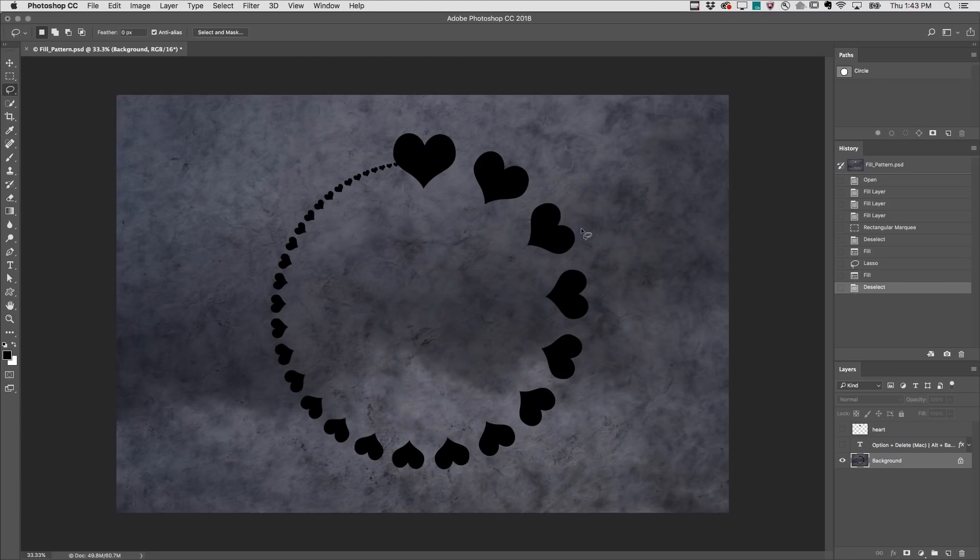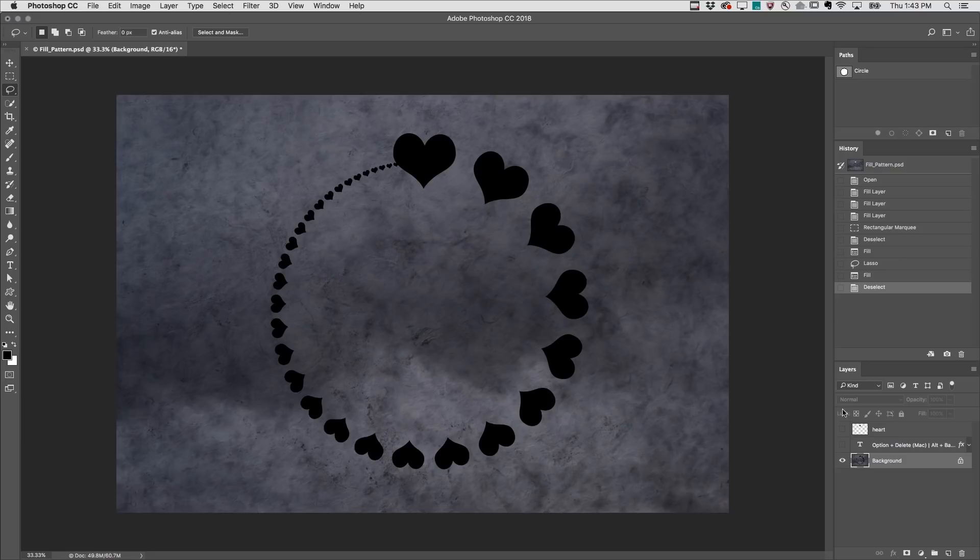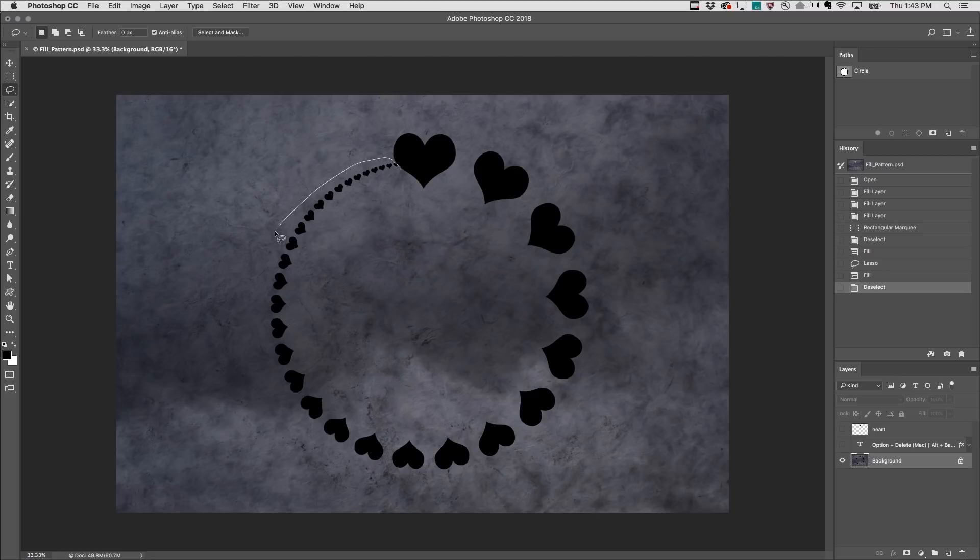Finally, we can also use the Fill command to help us if we make a mistake and we want to fill an area with content from the History panel. In this example, you might have noticed that I added the hearts to the background layer, but now I want to remove some of them without undoing the Content Aware fill. I'll use the Lasso tool to select the area that I want to fill with History,